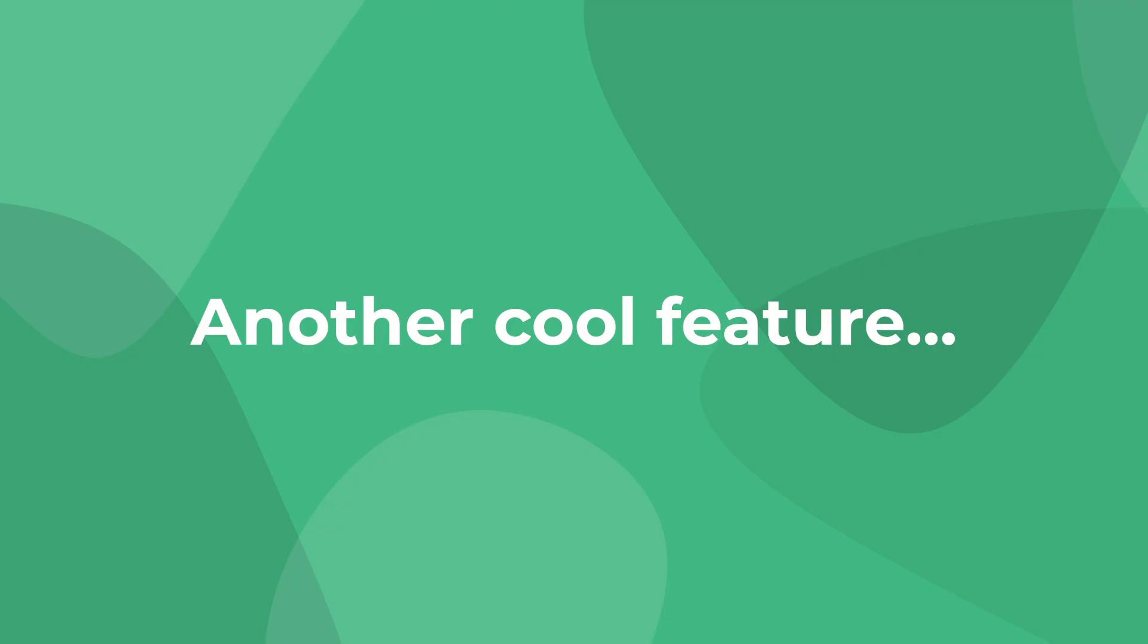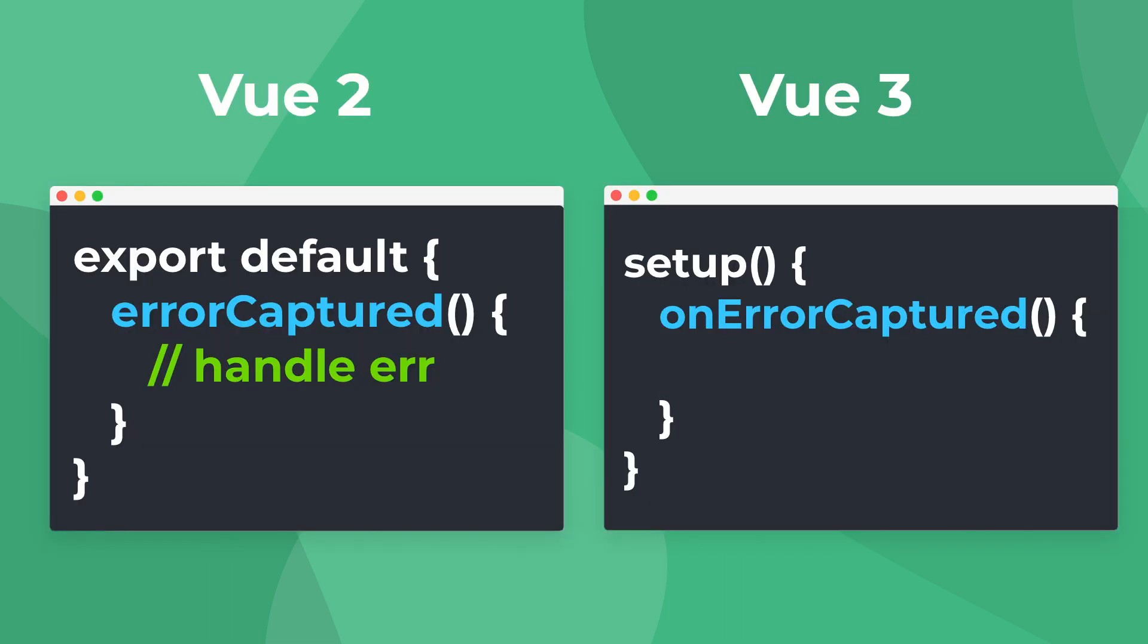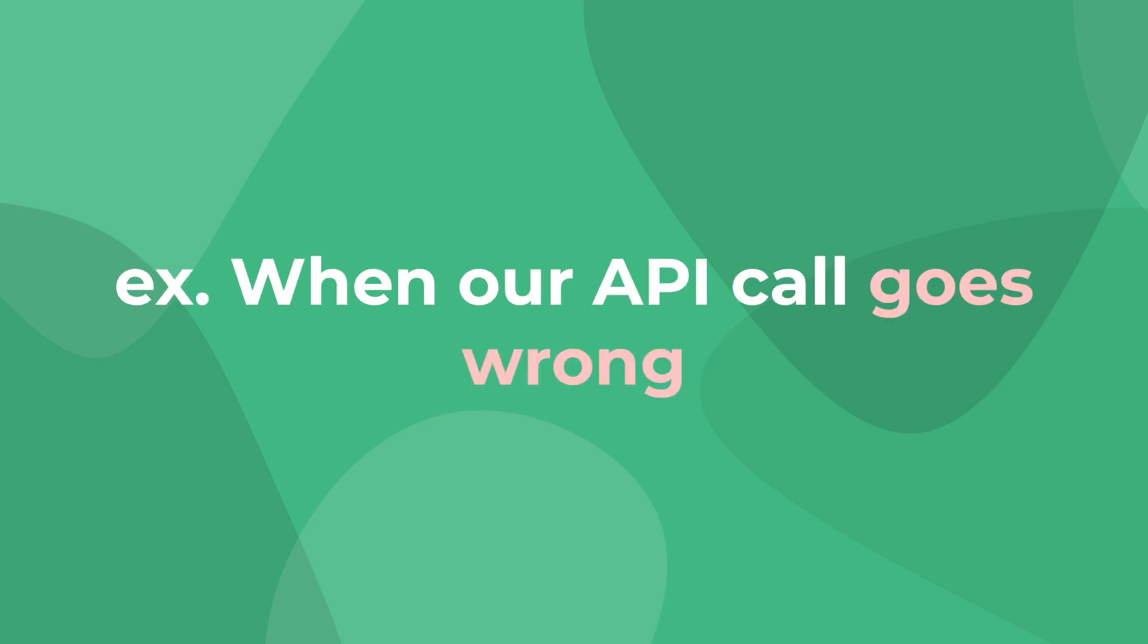Another cool feature of Vue suspense components is that we can catch errors and actually show the user some sort of error message. In Vue 2, this was possible using the error captured hook, but in Vue 3 and the composition API, it's been renamed to on error captured. Regardless of what it's called, this hook runs when an error from any child component is captured. And we can use this with suspense to render an error if something goes wrong.